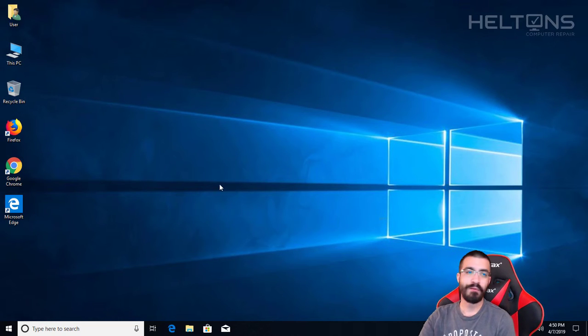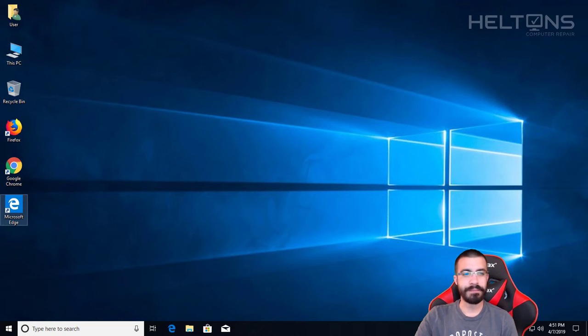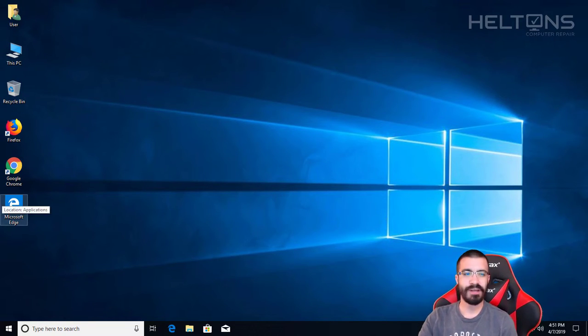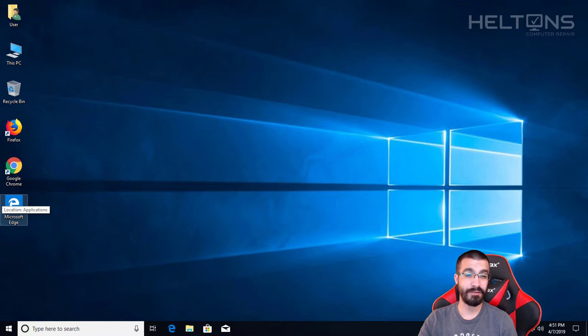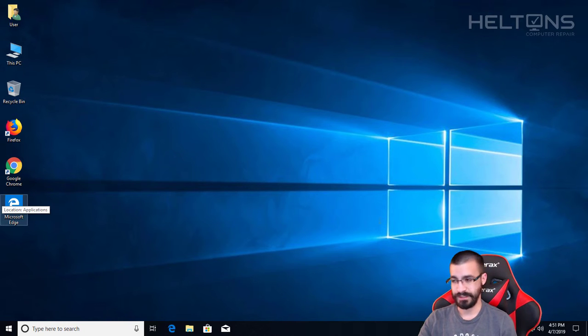Hey guys, what's up? It's me Roar from Heltons Computer Repair. Today I'll be showing you how you can change your account lockout threshold on local accounts on Windows 10.